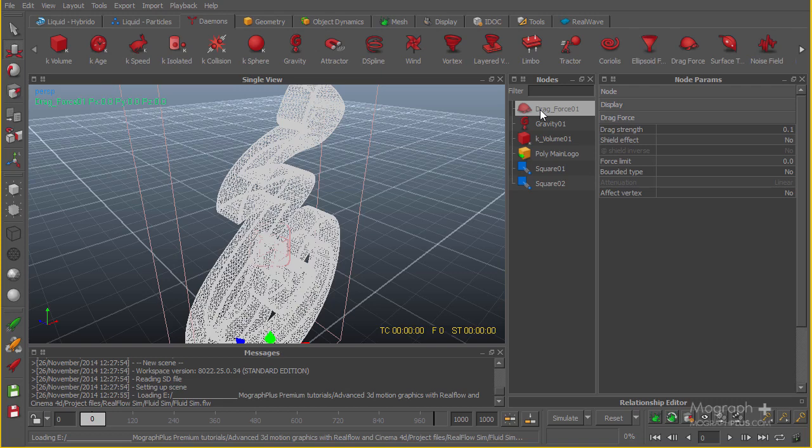This drag force is something sort of universal and I basically add it to a lot of my scenes to make sure the particles stay where they are. By default the drag strength is on 0.1, which is quite enough.